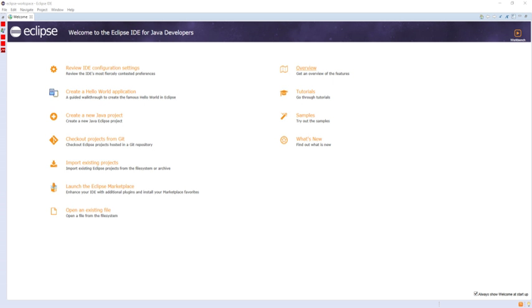See also: Comparison of integrated development environments, Comparison of integrated development environments for Java, List of Eclipse-based software, List of Eclipse projects.